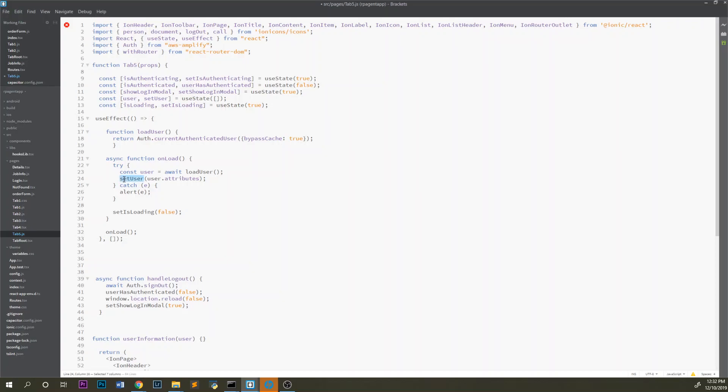Then I call the useState here and set the user as user.attributes, because that's all I need from the user. I don't need any of the other information, so I'm just pulling the attributes.